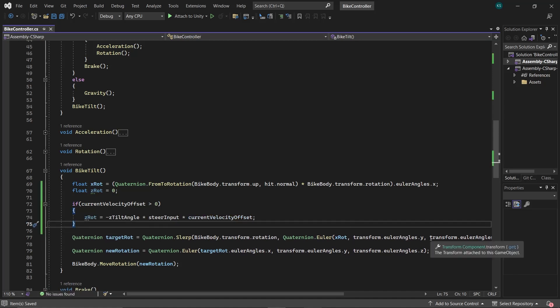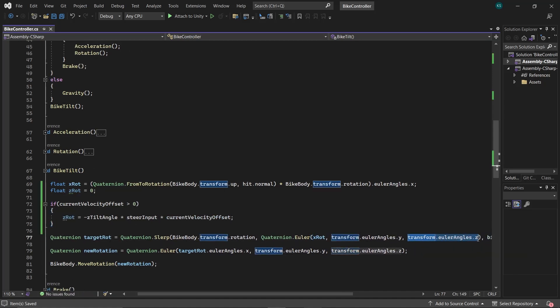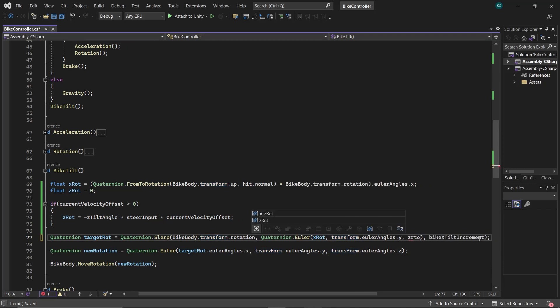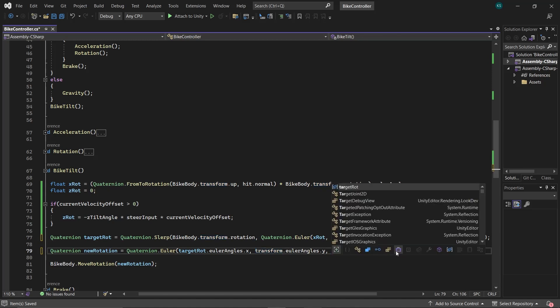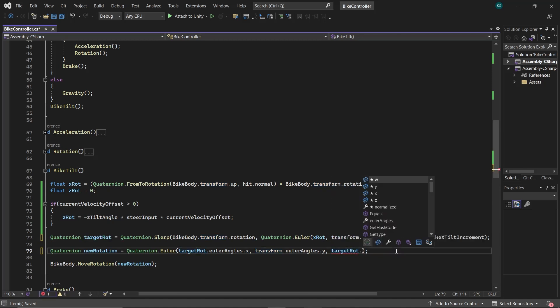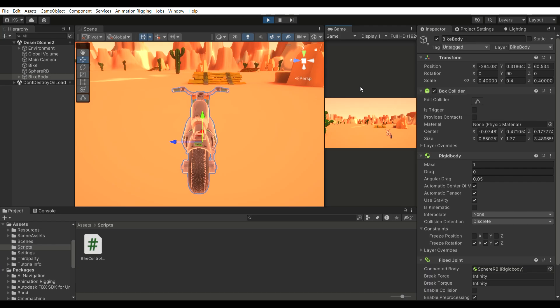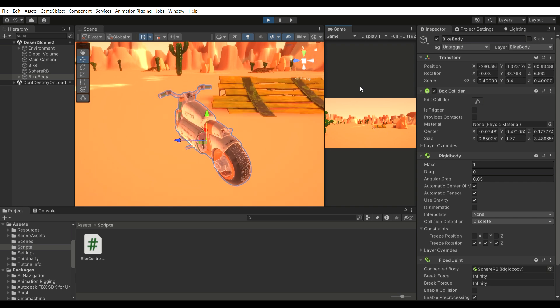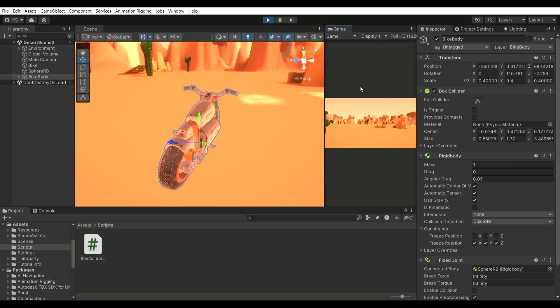Now, within the targetRot, replace the current z-axis rotation with zRot, and in the new rotation, exchange the existing zRotation with targetRot.EulerAngles.z. Now let's take a look at how it's working. And it's working great!